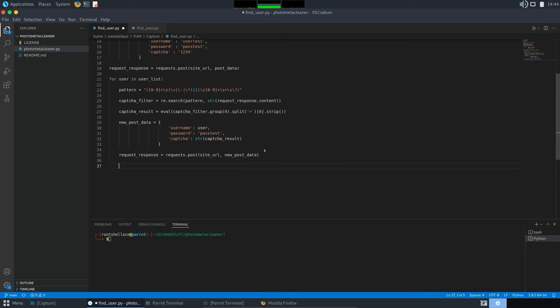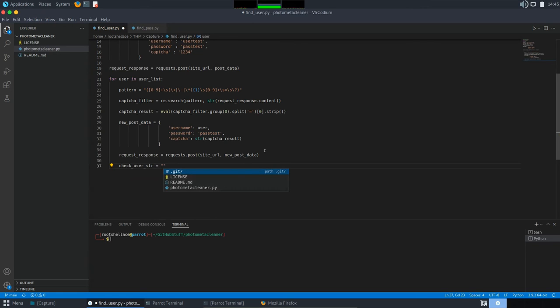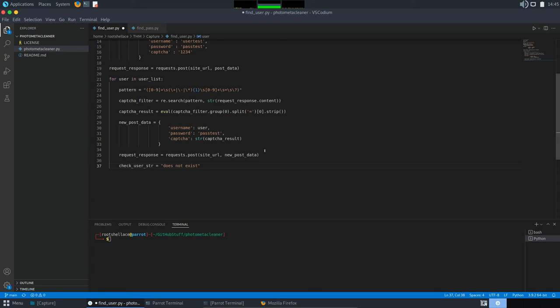Once this is done, we just have to filter the content and see which request does not contain the string does not exist in it. You remember the message we got when we made the initial attempts and the portal told us the user test does not exist? Here is where we are going to use that. So, I'm going to set a new variable, check user str, just to filter by that does not exist. So, we do not want to take into consideration the results where this string is contained because for that user, we know that it's not a valid one.